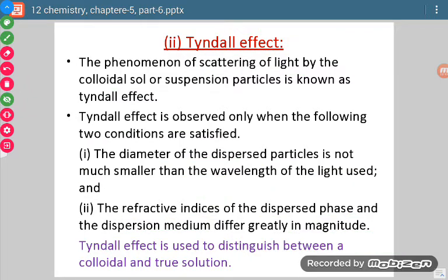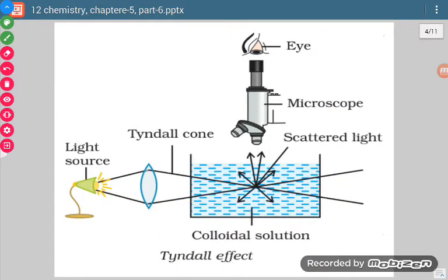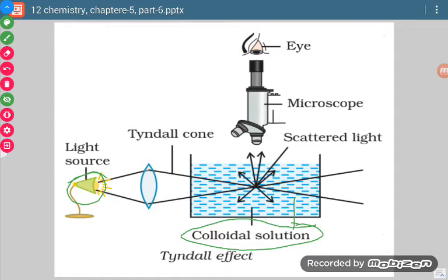When we know about Tyndall effect, where is it used? When we are given two solutions and we do not know which one is a true solution and which one is colloidal, we check them using Tyndall effect. When scattering of light is observed, it means the path of light can be seen when light passes through colloidal sol or suspension — this is the meaning of scattering of light. Here in this diagram, this is the source of light and we are passing light through this colloidal sol. When we pass the light, this area is illuminated and we can see the path of light, visible to us if we look at the right angle.